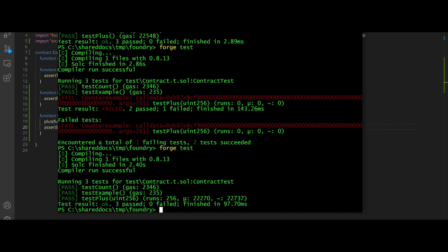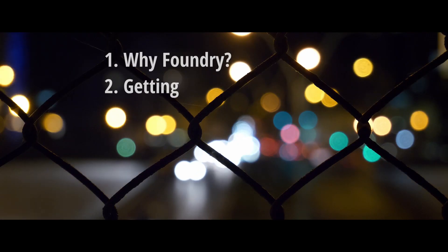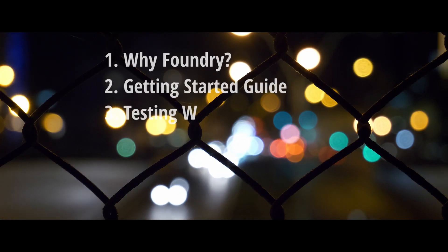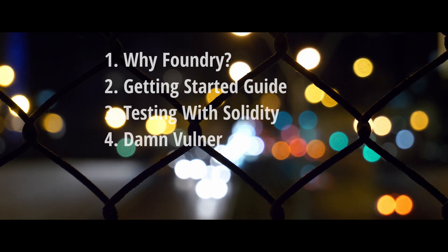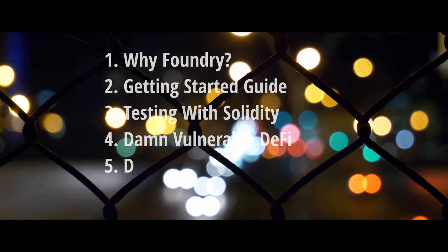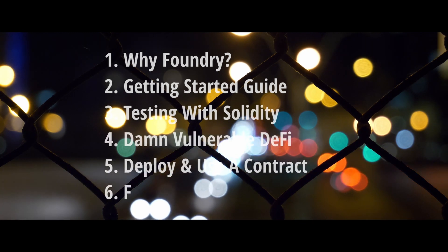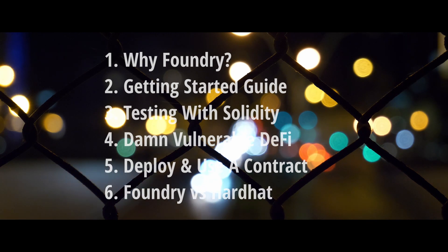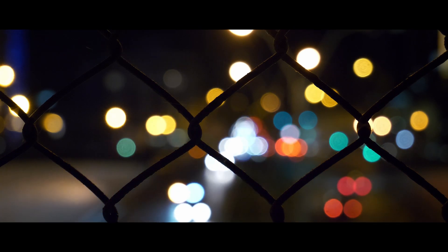In this tutorial I'll be looking at the benefits of using Foundry, how to get it set up, testing with Solidity, completing a security challenge, deploying and interacting with contracts, and finally I'll talk about my experiences of using Foundry and how it compares to other frameworks.